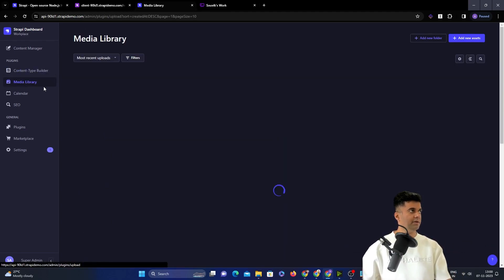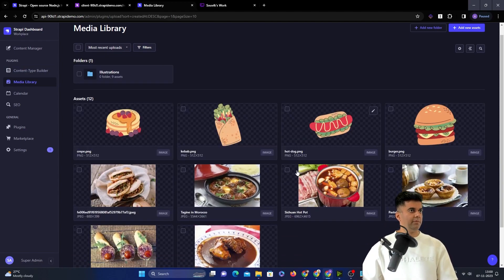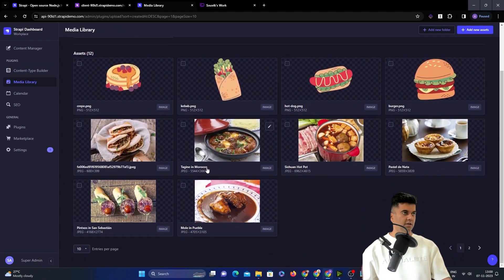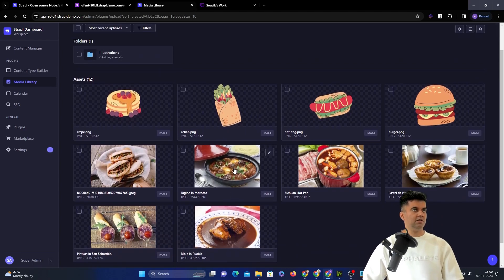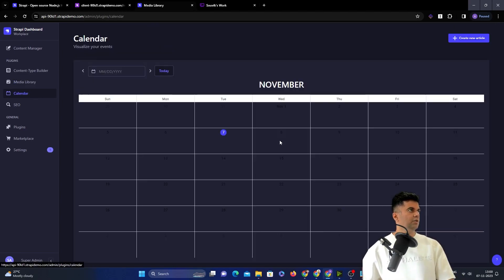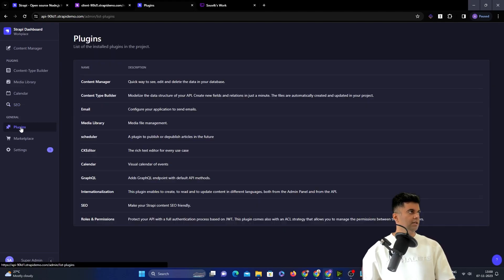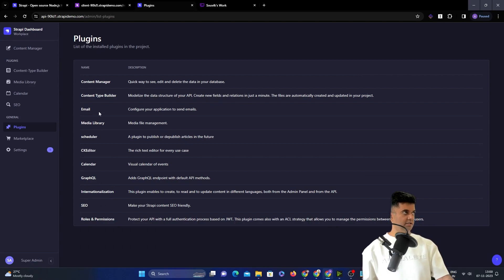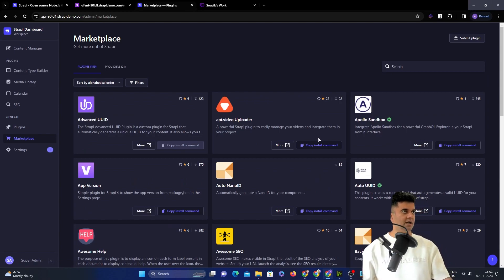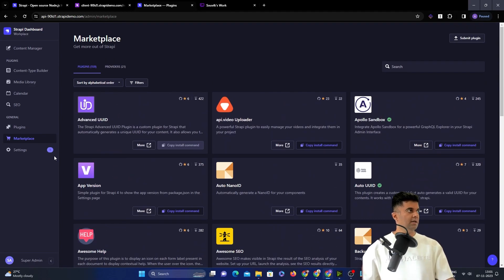Not only that, but you also get your own media library where you can share and send or store pictures for your restaurants. You get a calendar, you get all the SEO features like categories, page, place, and all of those. You get different plugins. You can integrate with GraphQL, internationalization, SEO plugins. You have the entire marketplace. So you have so many more plugins.